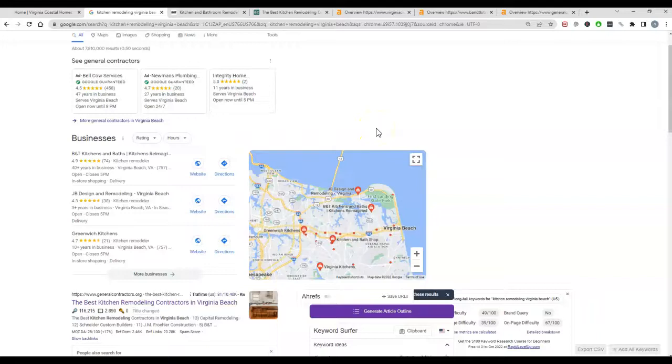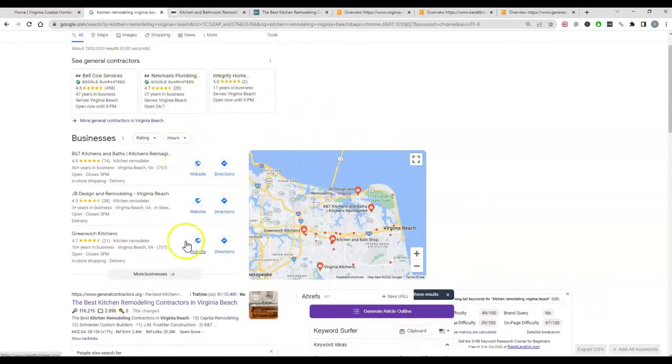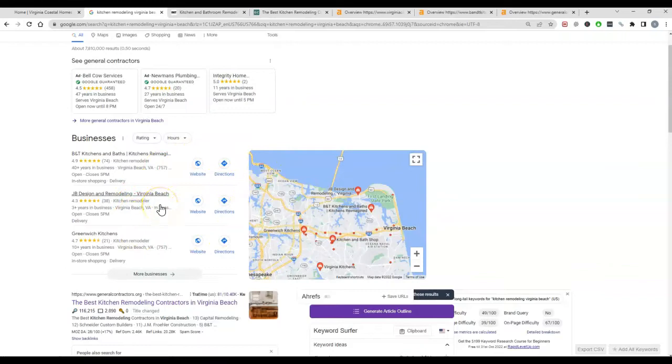So of course you got the Google Ads up at the top, and then you got the map pack. In order to rank in the map pack, all you need is more citations than your competition. That's gonna be the number one variable to ranking in here.